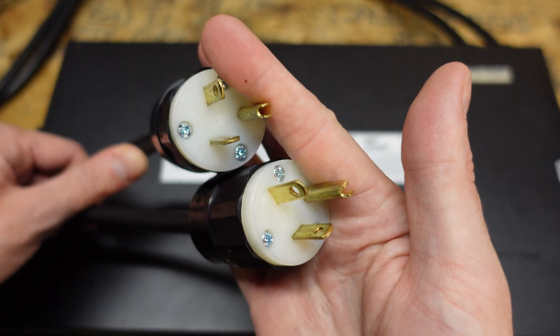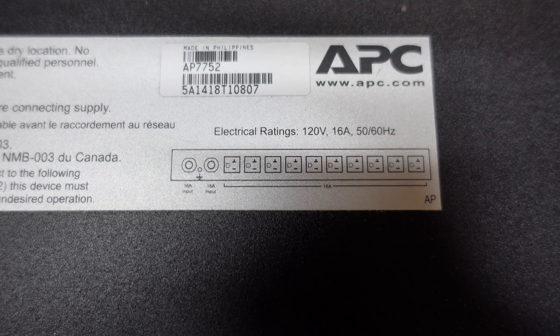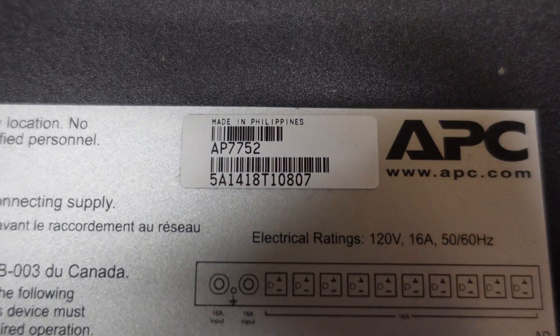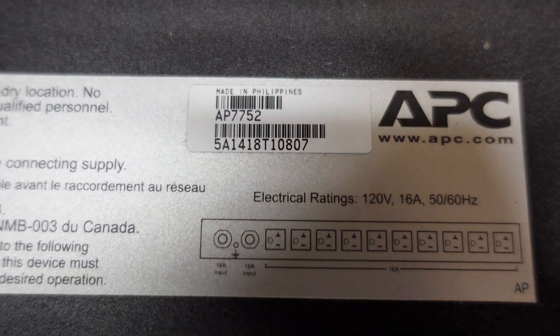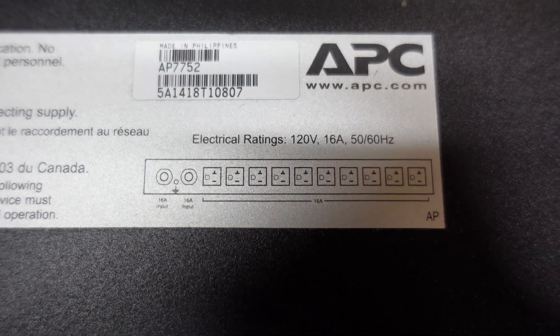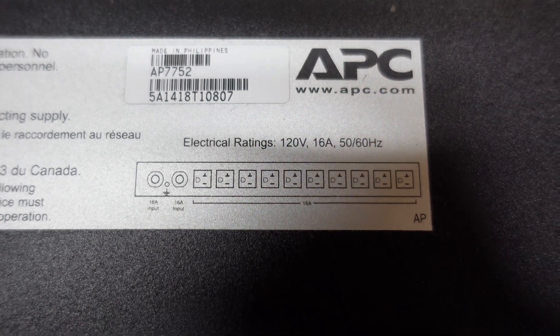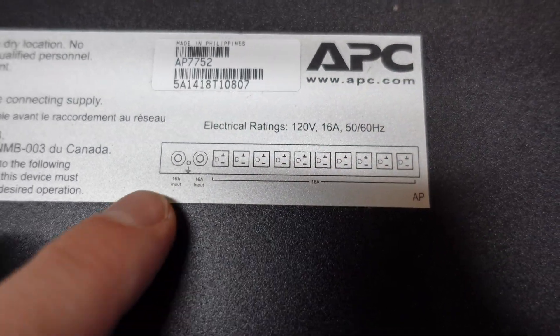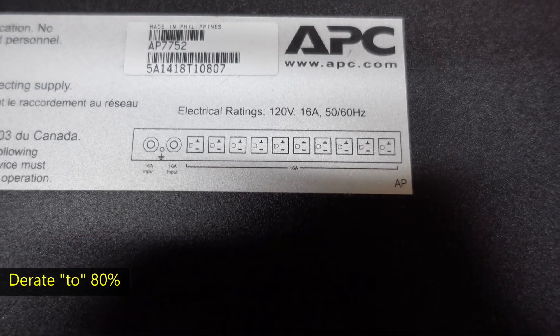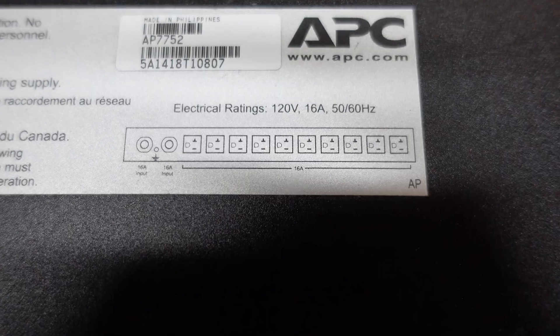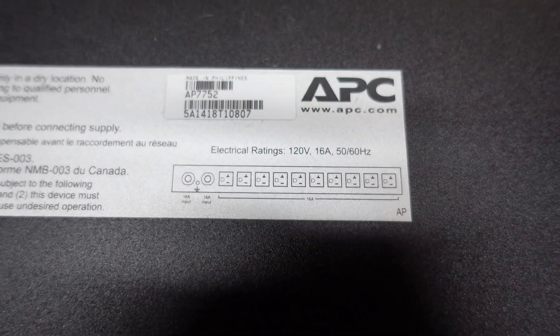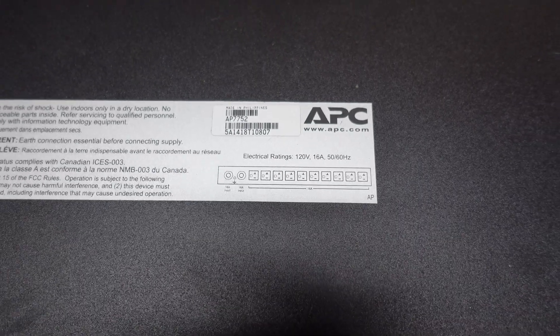This is a 20 amp receptacle, a 5-20. So taking a look at the top of the unit here, again, this is model number AP7752, 120 volt, 16 amp. It is a 20 amp transfer switch, but because we derate continuous loads by 80%, that gives us 16 amps. That derating is standard on any wiring circuit pretty much.